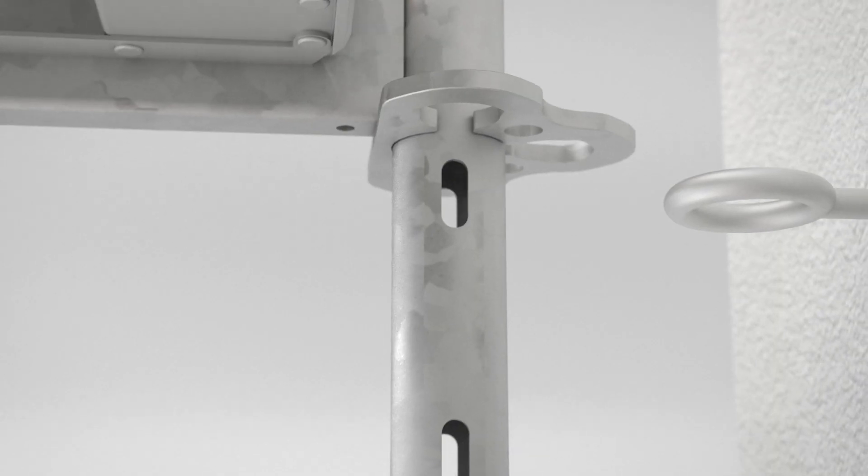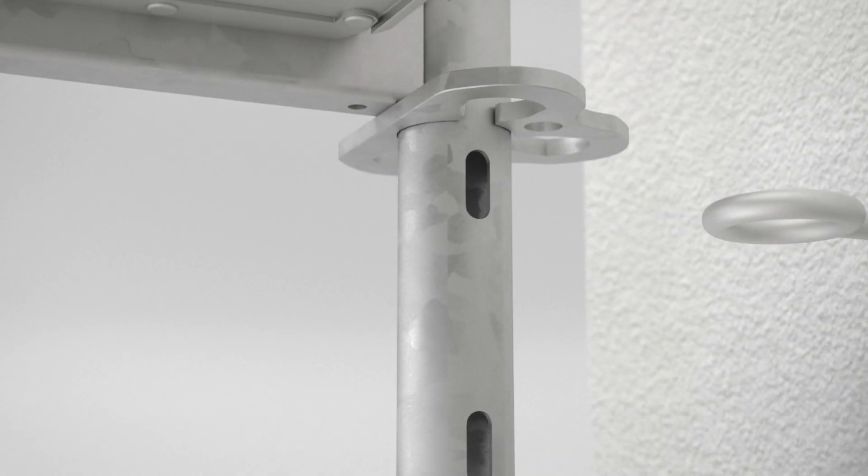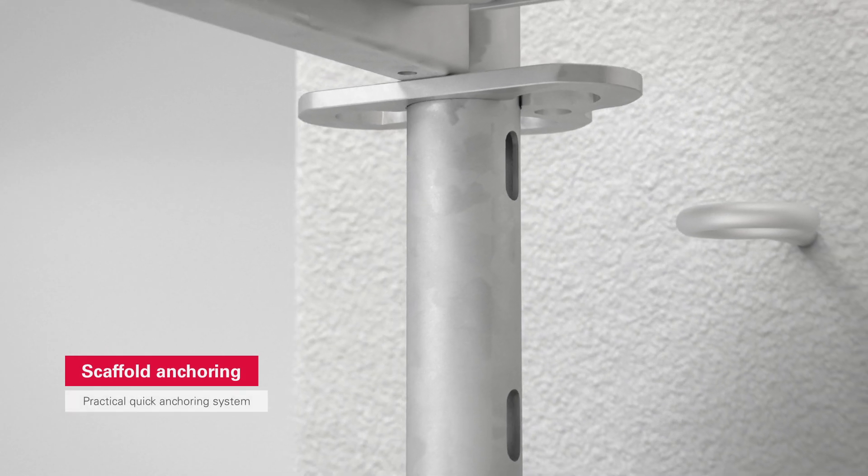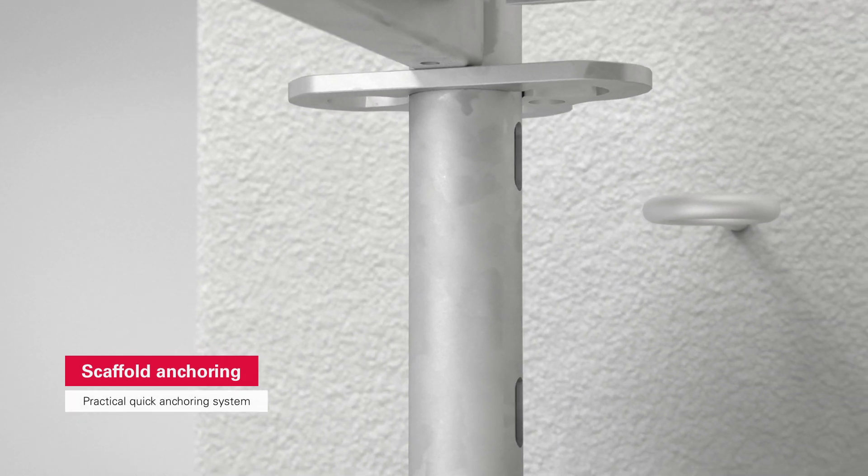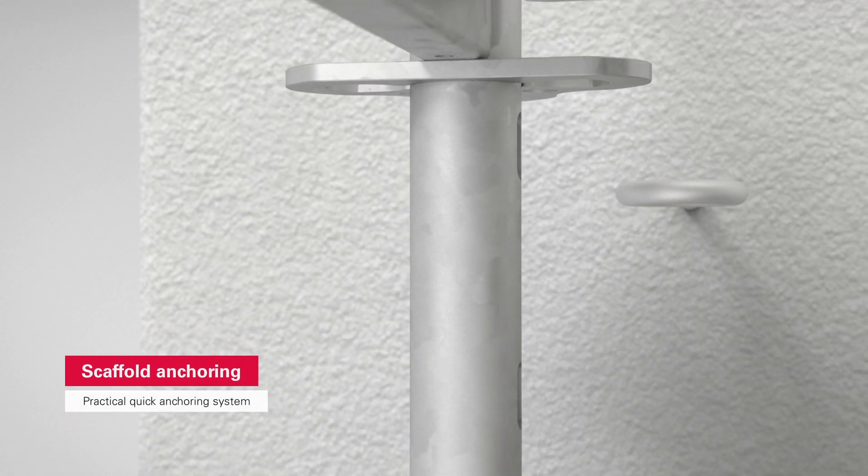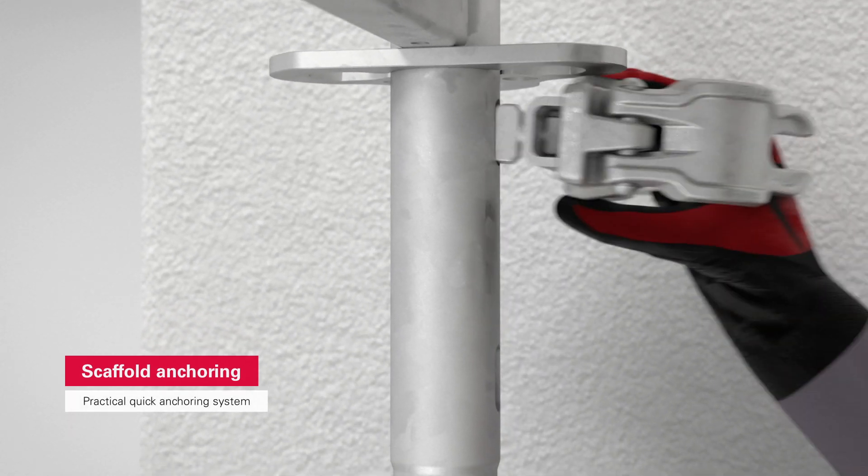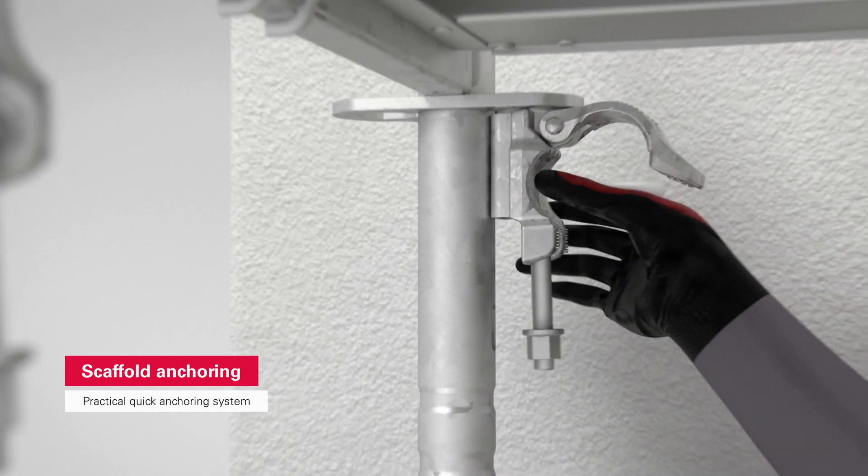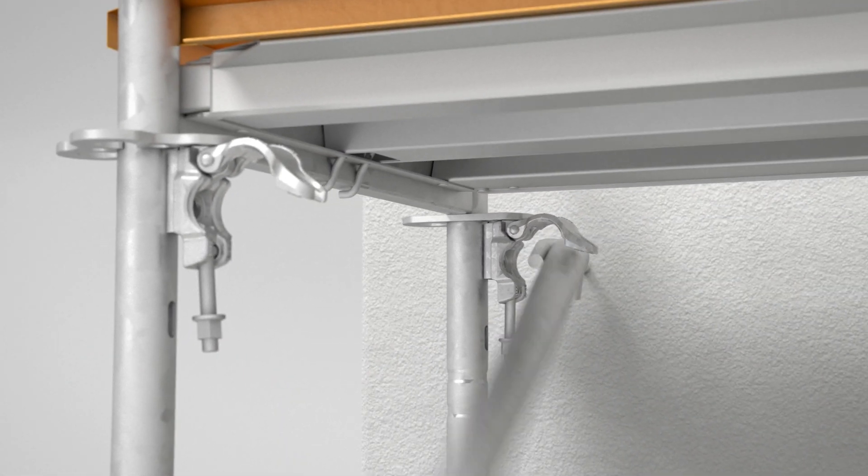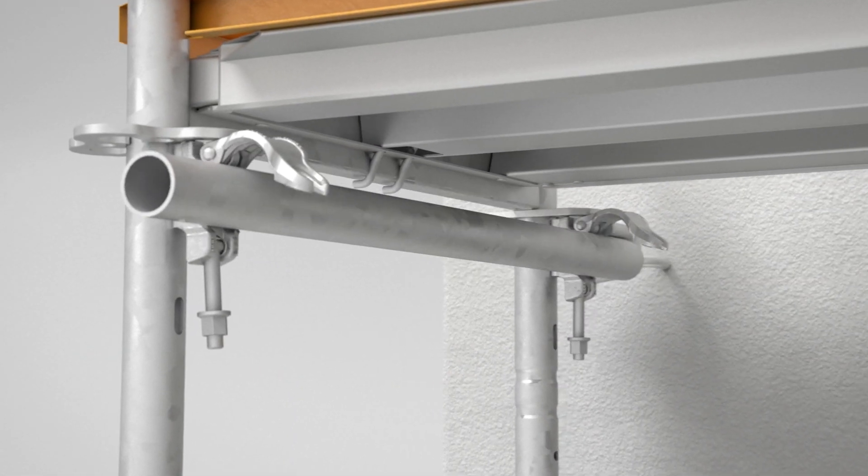When it comes to anchoring the scaffold, the practical quick anchoring system is worthy of note. Attach the wall tie coupler, rotate through 90 degrees, fit the wall tie, done.